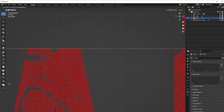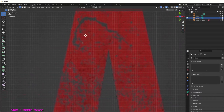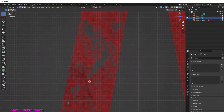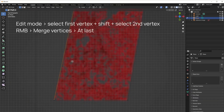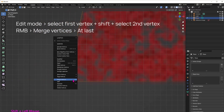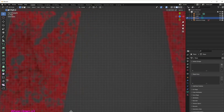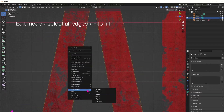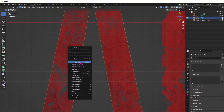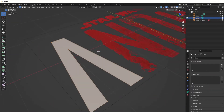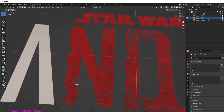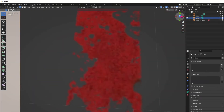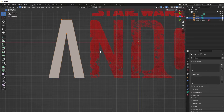Once you arrive at the end, you just need to come near the first initial vertex, then select that one and the last one and merge at last. So everything is neatly connected, and then you just select everything and press F to fill. And we have the first letter.